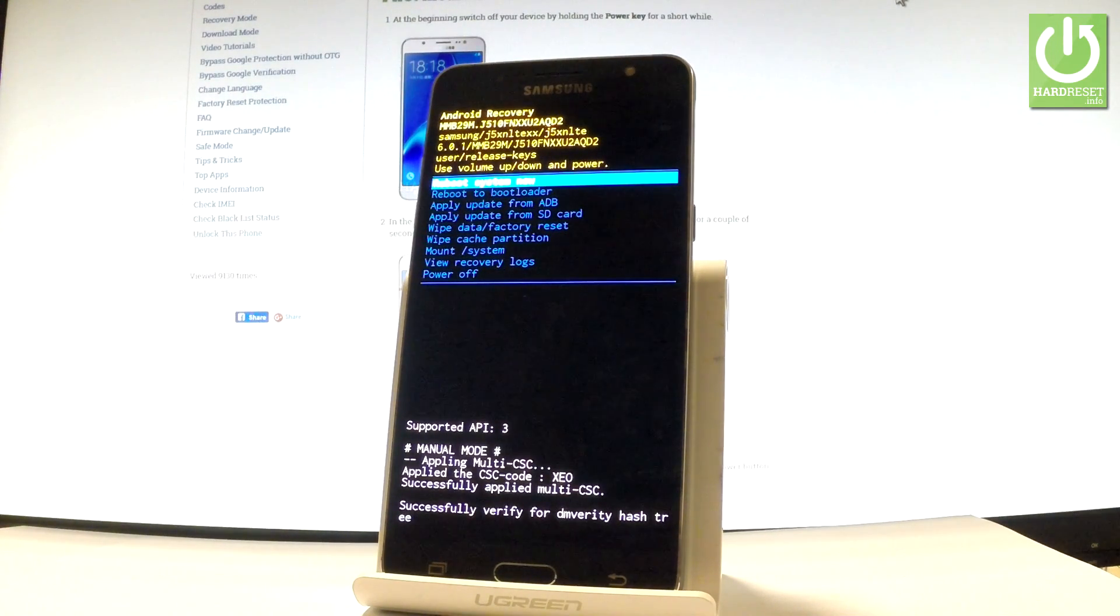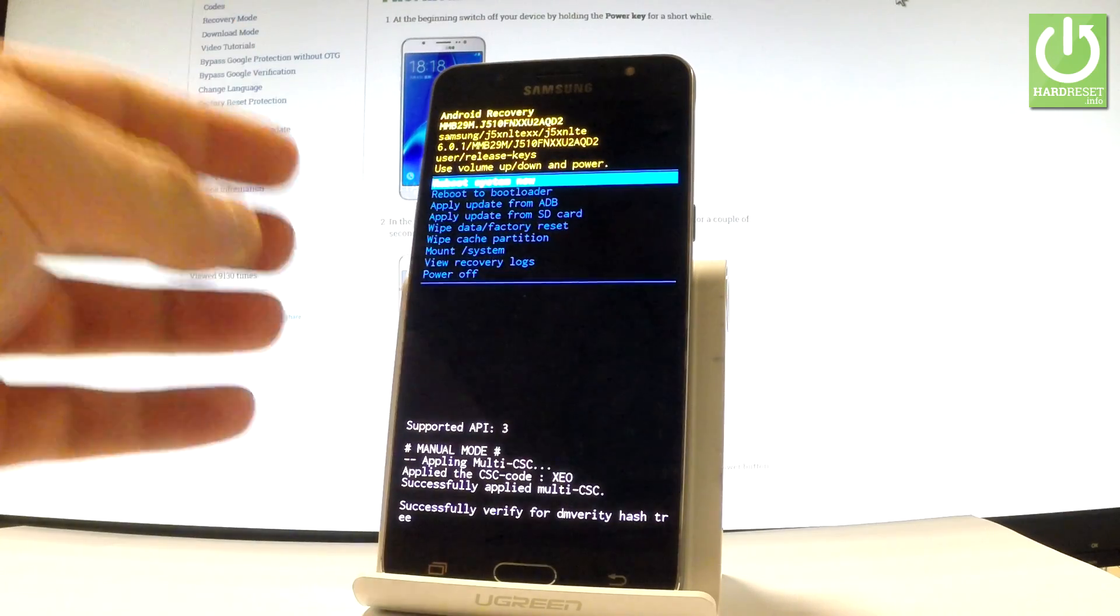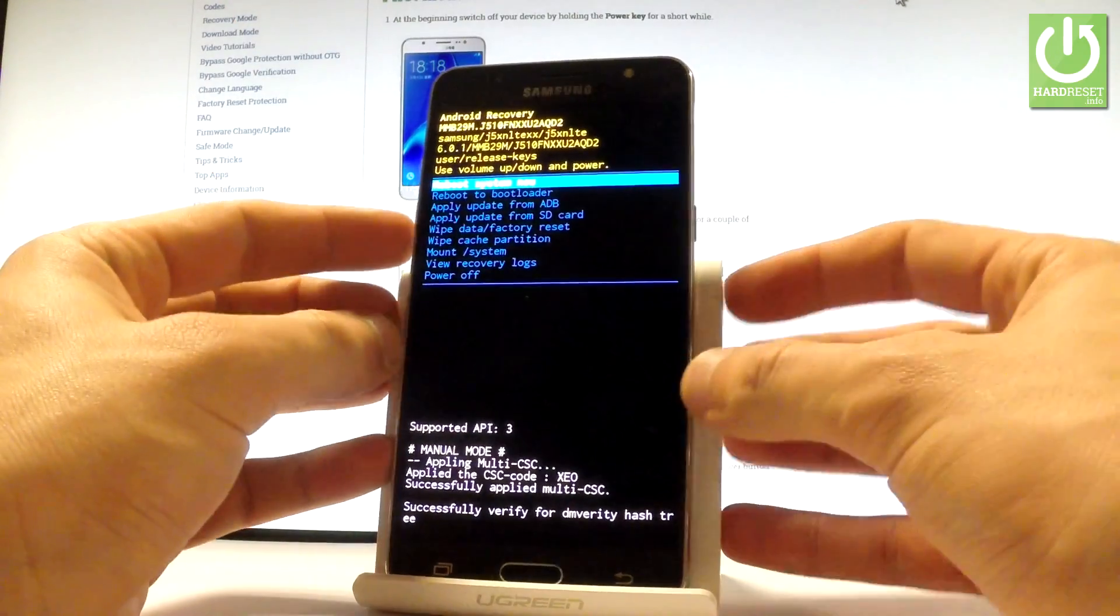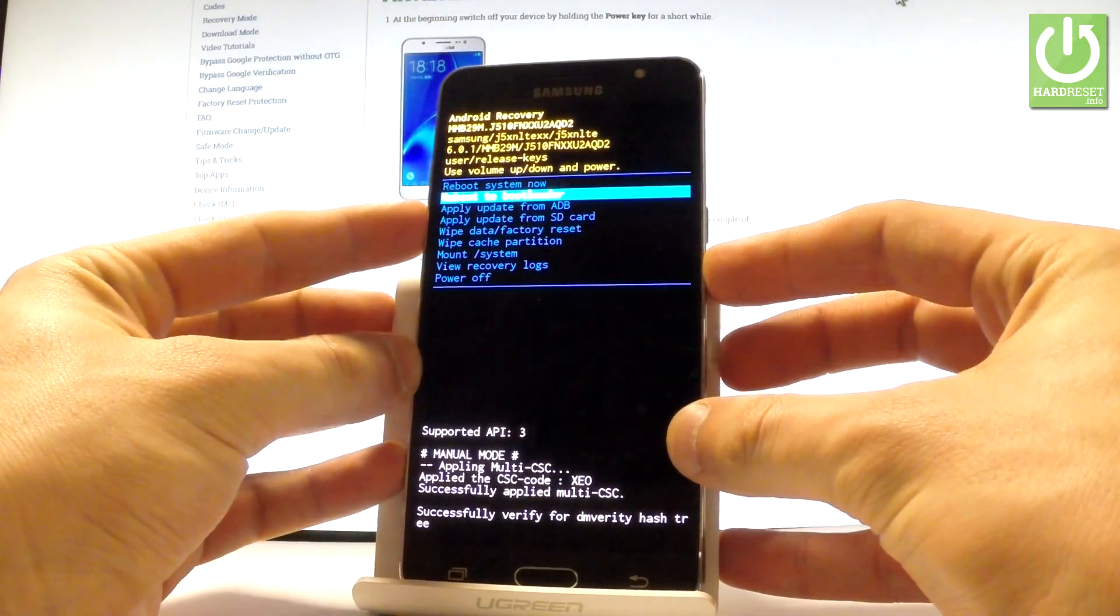You can navigate here using both volume keys and confirm options by pressing the power button.